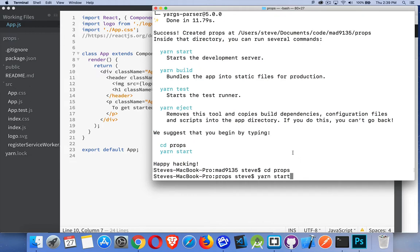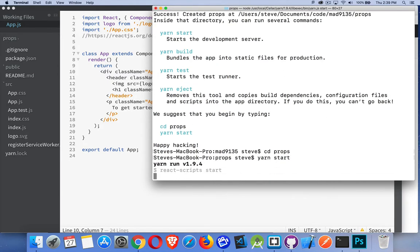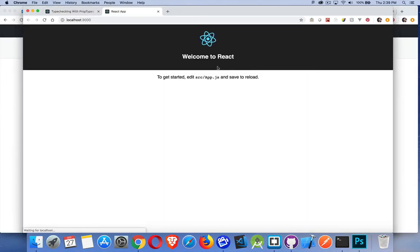Basic validation. I just created the Create React app — the basic template that you get at the very beginning. I'm going to start that running with my yarn start command inside the folder. There's our basic React app.